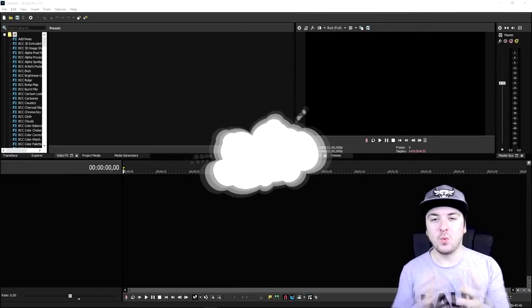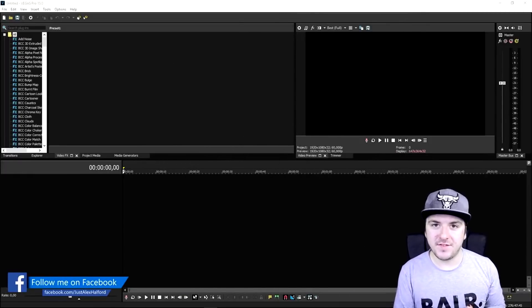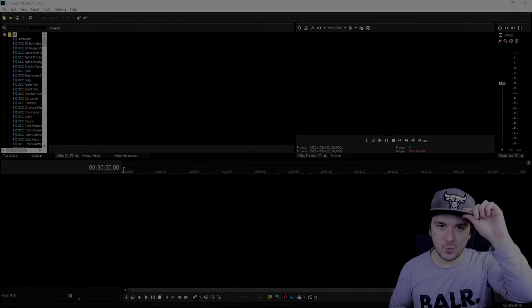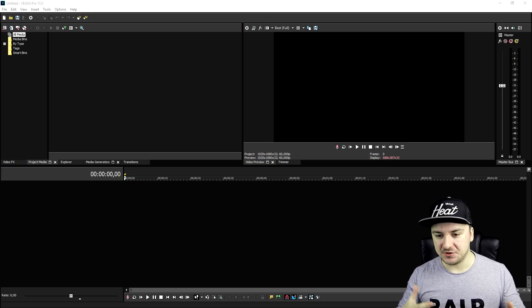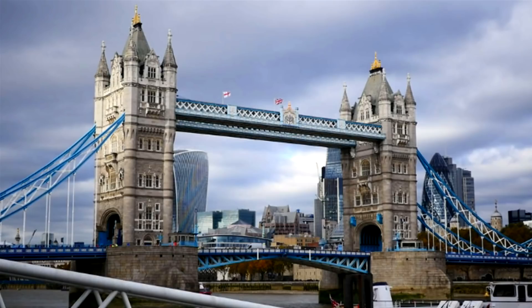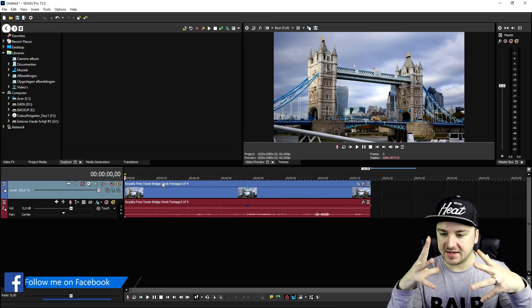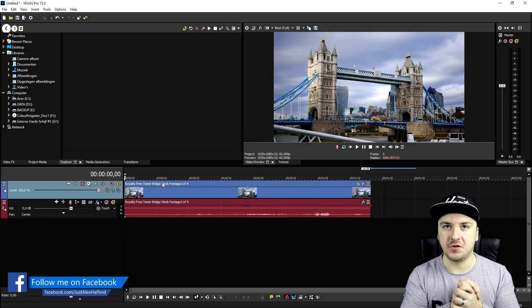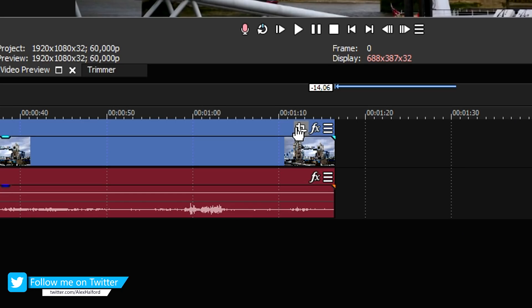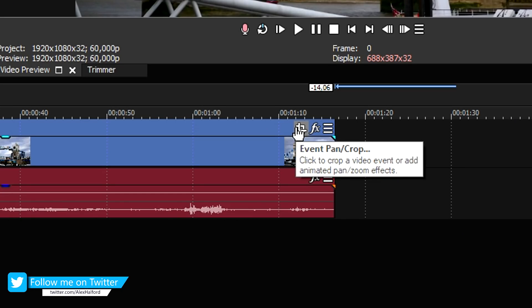Welcome back to a brand new Vegas Pro 15 tutorial. In this video I'm gonna show you guys exactly how to recreate a nice map slash drone effect. First thing we're gonna do is drag in a clip — as you can see this is just some royalty-free stock footage of Tower Bridge. What we're gonna do is make the camera go from the left to the right, so first we're gonna click on the little icon that says Event Pan/Crop.